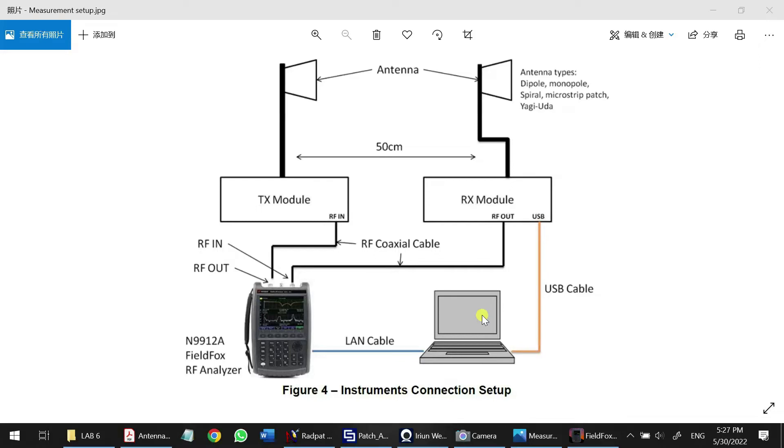Hi guys, this video will show you how to measure the 2D radiation pattern of a directional antenna using FieldFox.